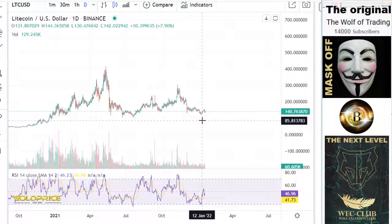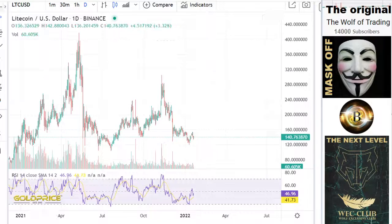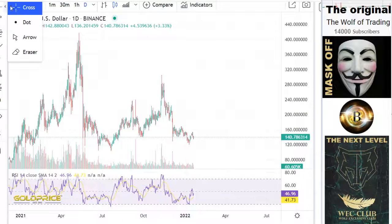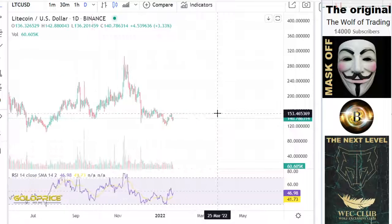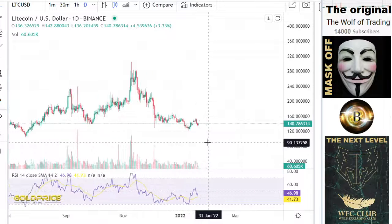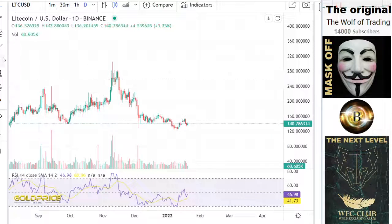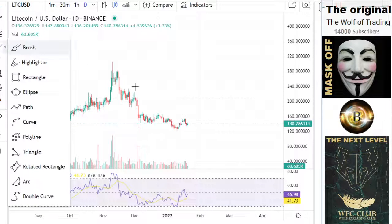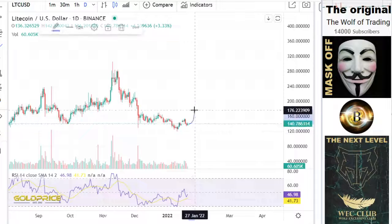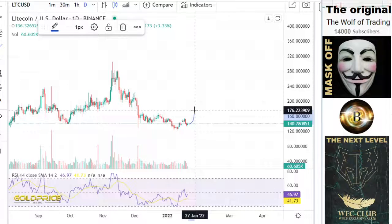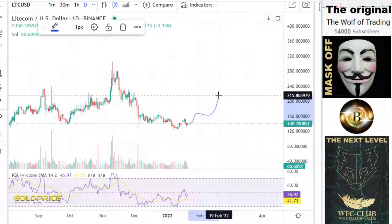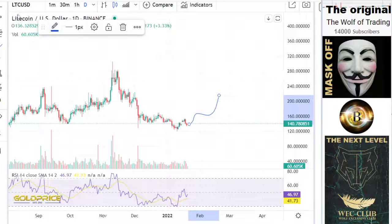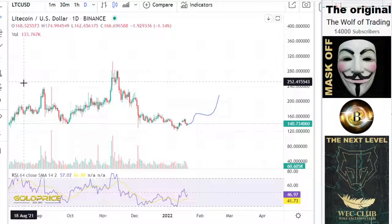At Litecoin, we have a similar situation here. The price is breaking out and now we are building the right shoulder. That means we will go in that direction to $176, make a break, and then go up to these levels. The target is $200.